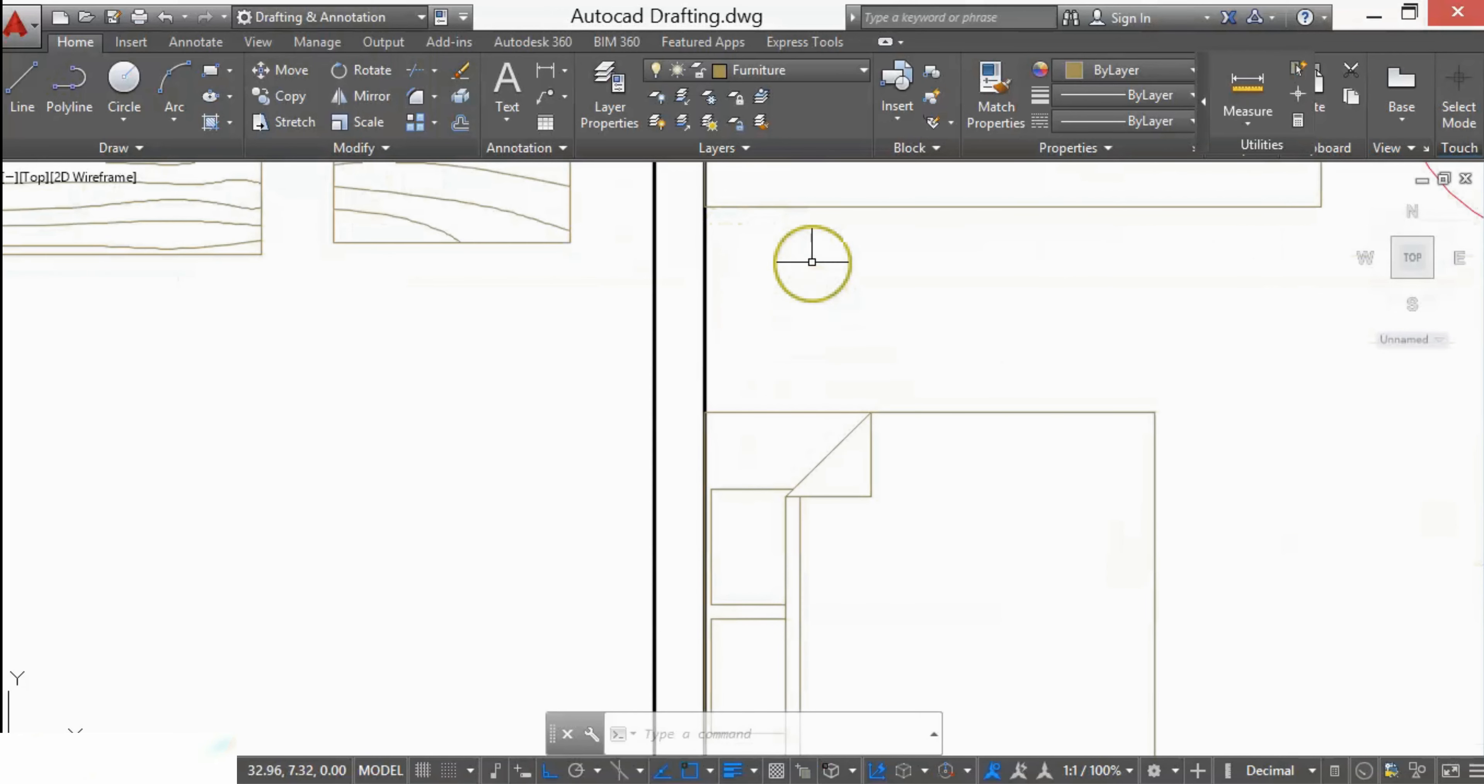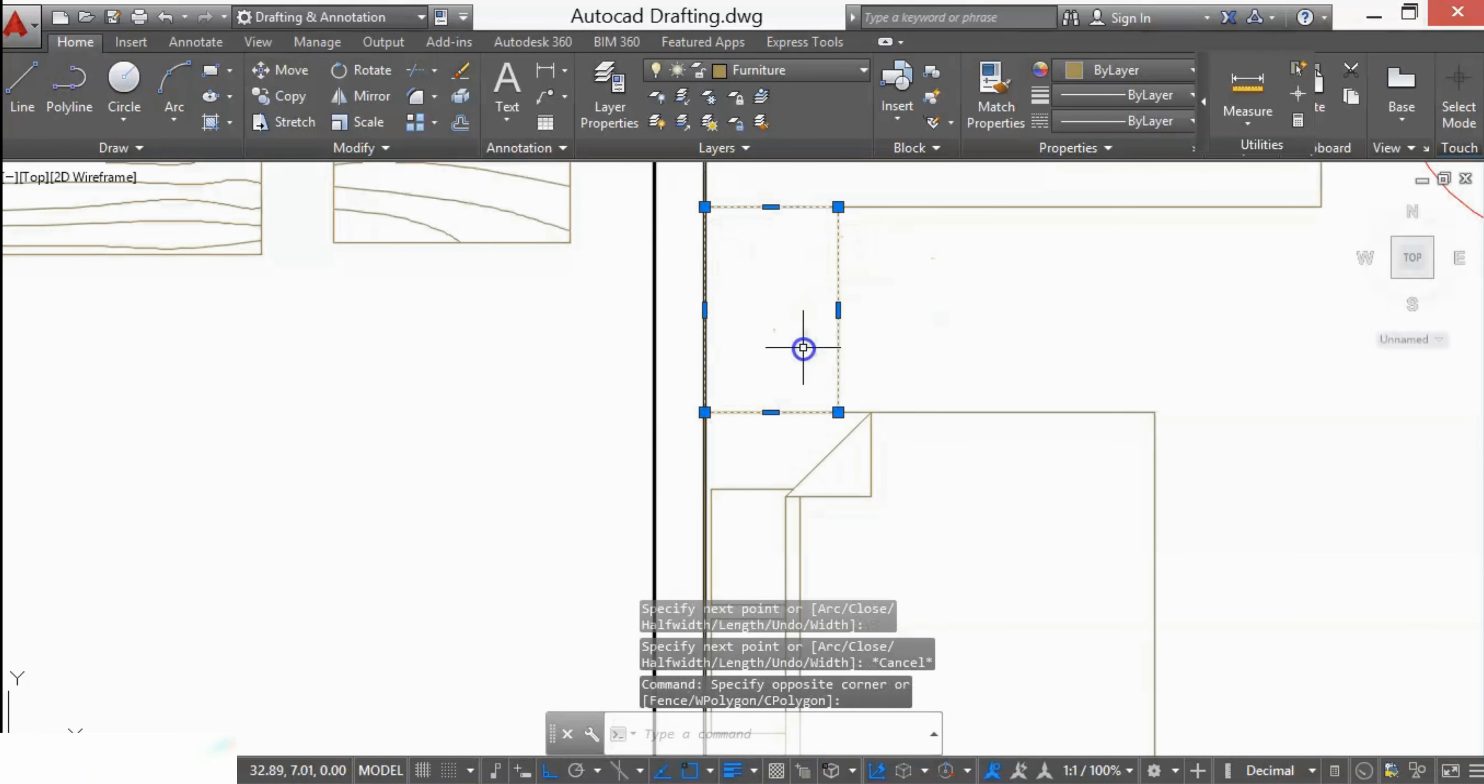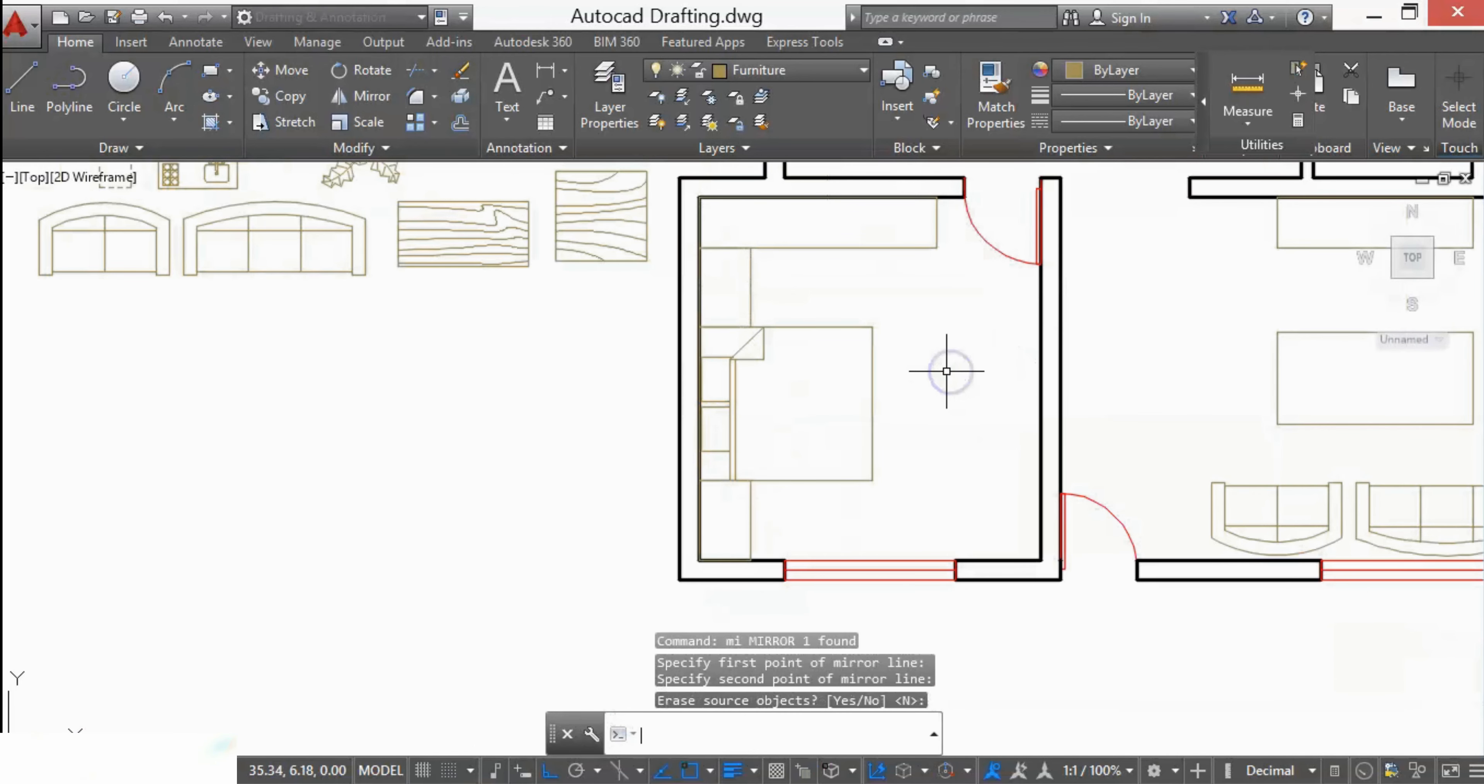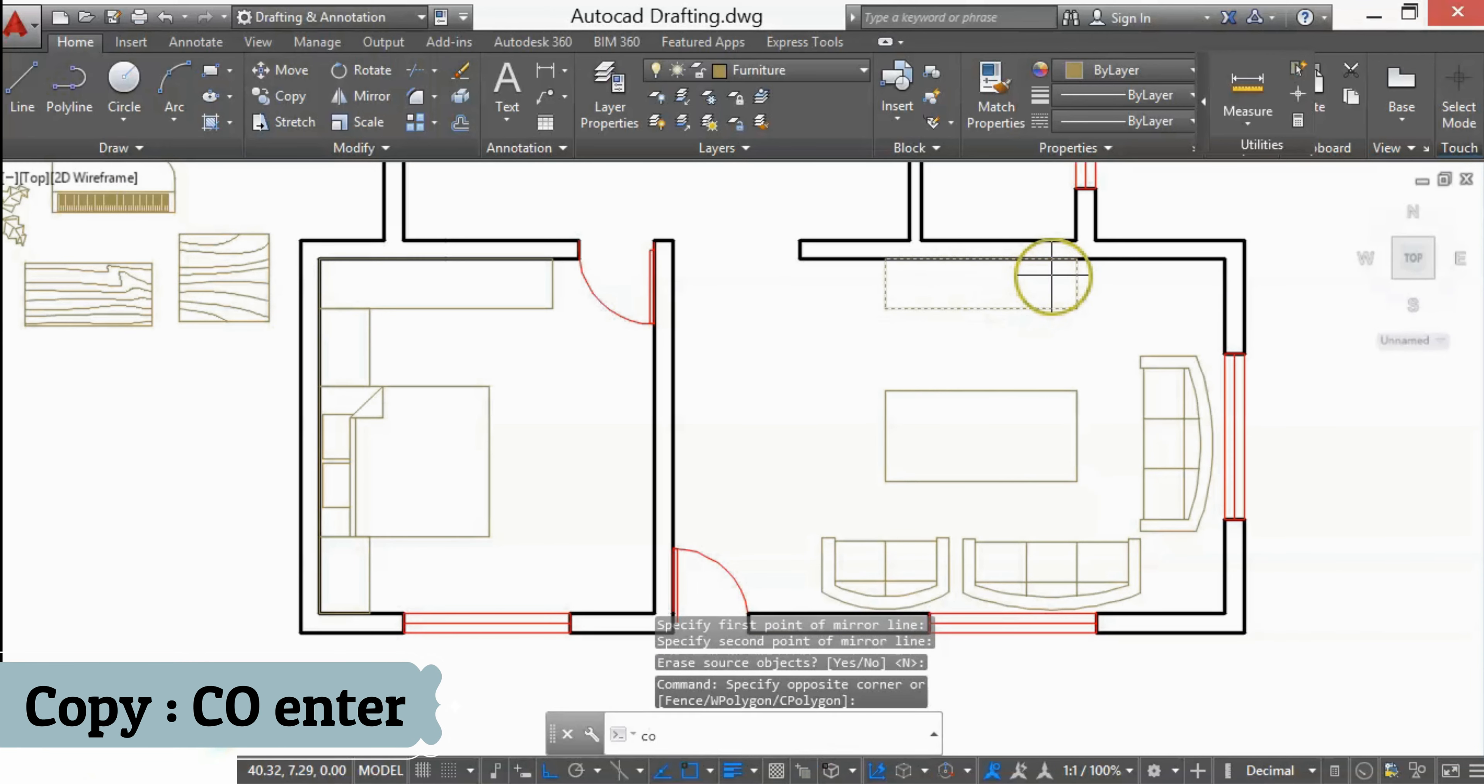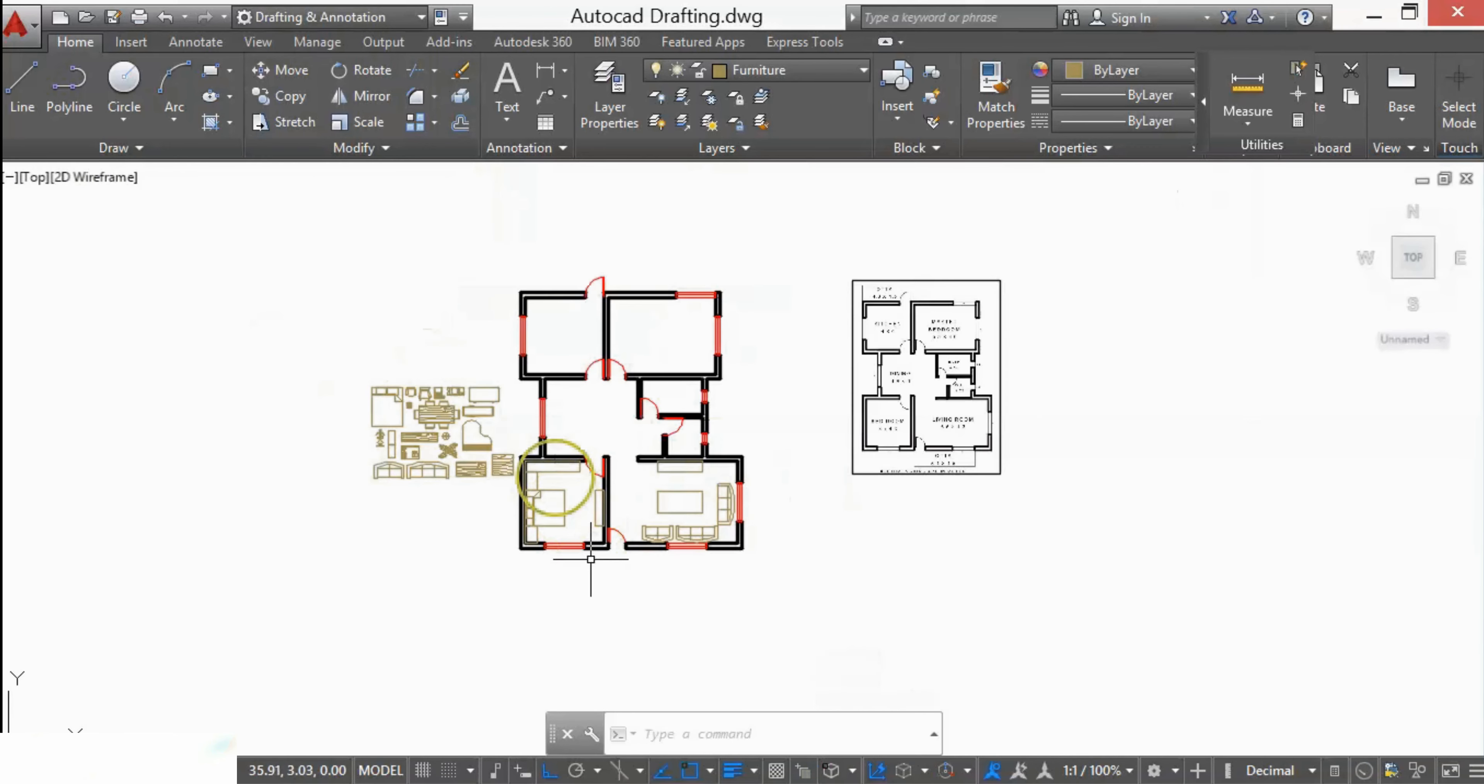I'll add here a side table by using polyline. You can also make the side tables by rectangle line or a rectangle command. I'll mirror this center side table, and here I'll add a TV unit. For that, I'll copy this from the drawing room. The bedroom's furniture is ready.